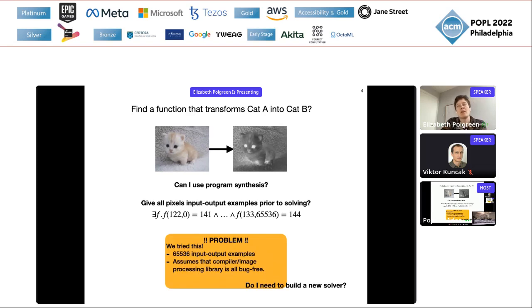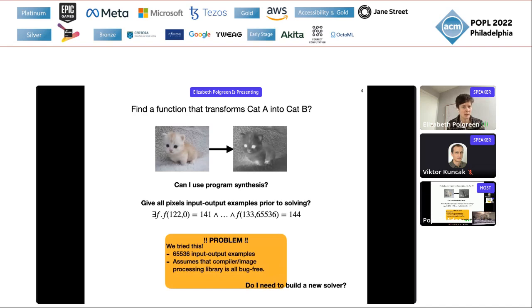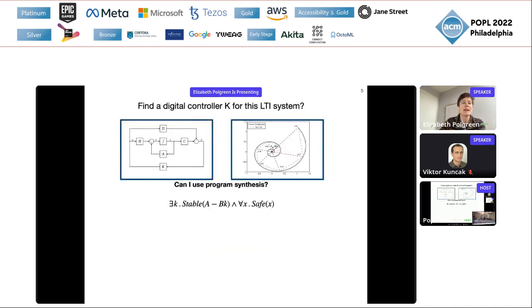In theory yes, but in practice there are simply far too many constraints — more than 65,000 constraints — and CVC5, the state-of-the-art syntax guided synthesis solver, can't handle it. There's also another problem: when I construct my synthesis problem like this, I'm assuming my compiler is bug free, so my synthesis function is only correct if my compiler is correct. So do I need to build a new solver? Well, spoiler: by the end of this talk, you'll know what synthesis modulo oracles is and you won't need to.